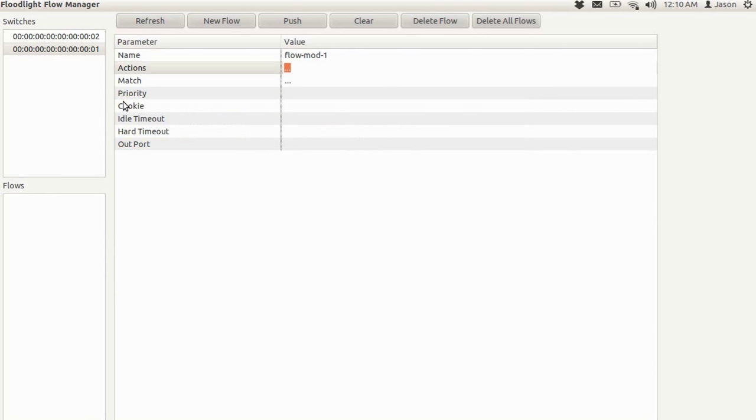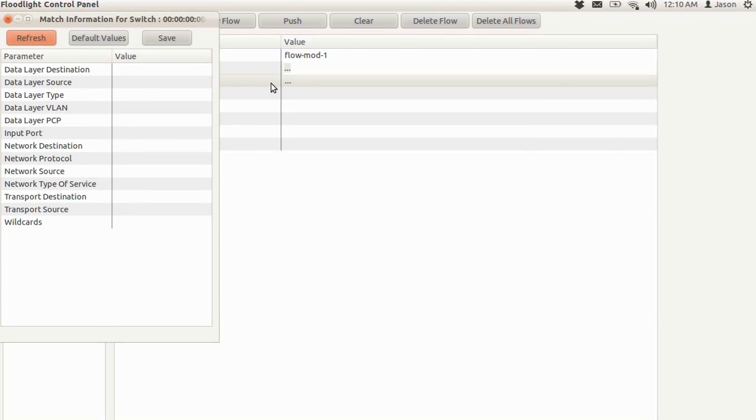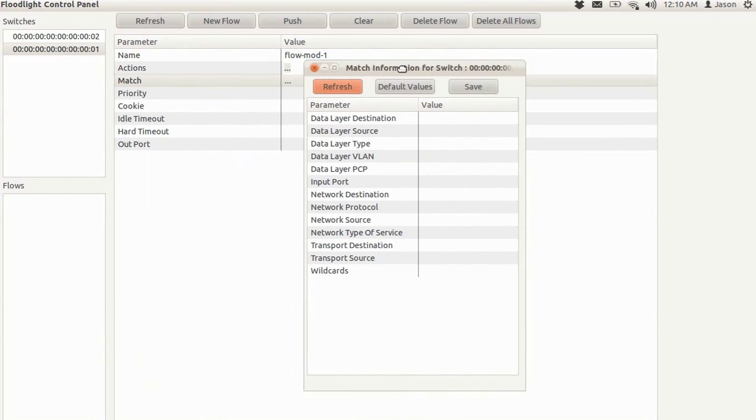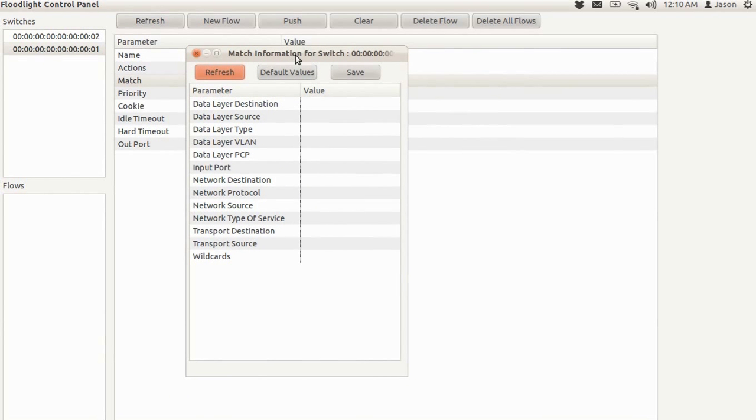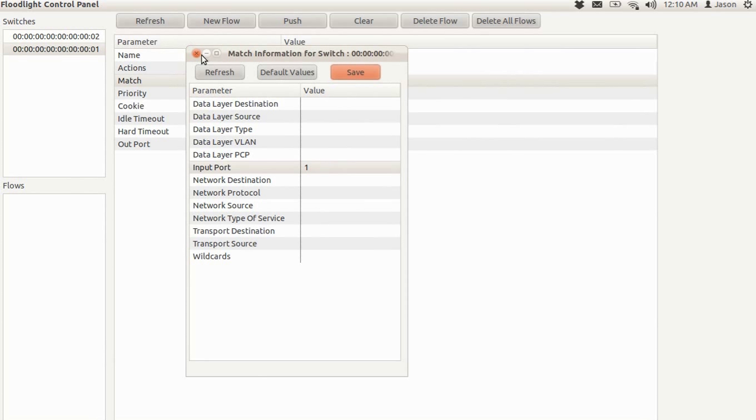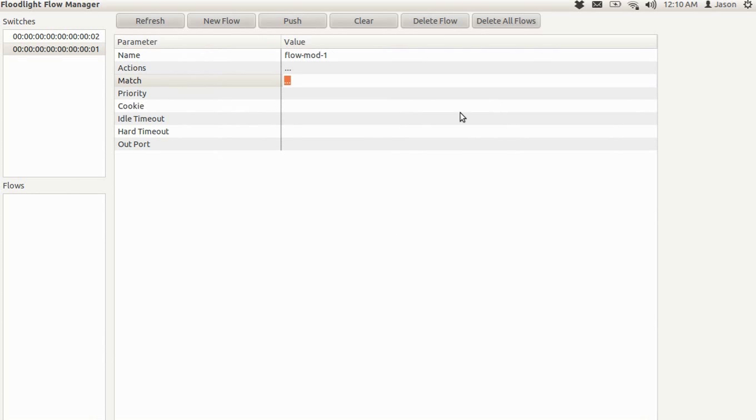And you'll see this pop up here on the left with the parameter of port 2. We're going to exit here and then we'll continue on to the match. Here you'll have another large array of parameters and values. We only have to insert an ingress port of 1, so we'll just go to the input port here and type 1. Hit save, easy as that.